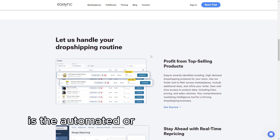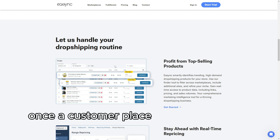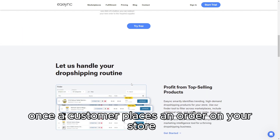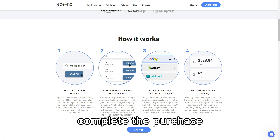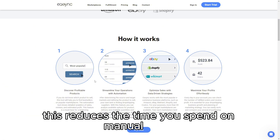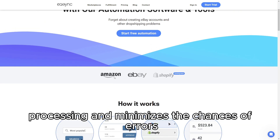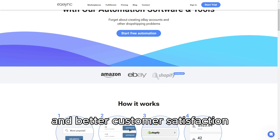Another key feature is the automated order fulfillment system. Once a customer places an order on your store, EasyAnk can automatically process the order with your supplier, complete the purchase, and even handle the shipping details. This reduces time spent on manual order processing and minimizes the chances of errors, leading to a smoother operation and better customer satisfaction.